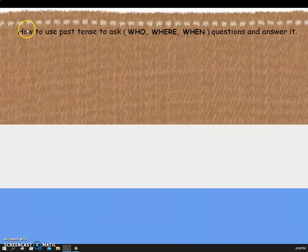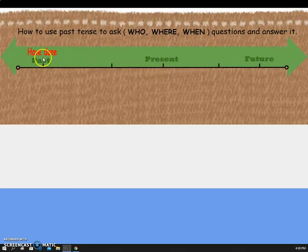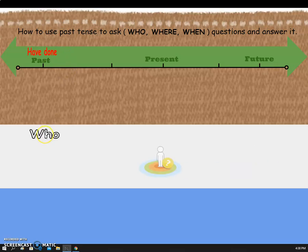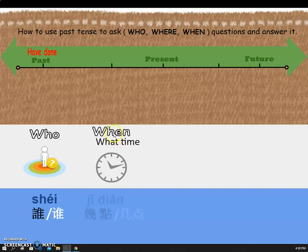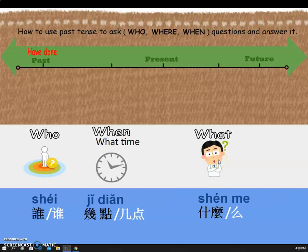So, we are going to learn how to use past tense and to ask who, where, when questions and answer it. This is past tense 'have done.' The first W is 'who' — 谁. The second W is 'when' or 'what time' — 几点. The third W is 'what' — 什么.